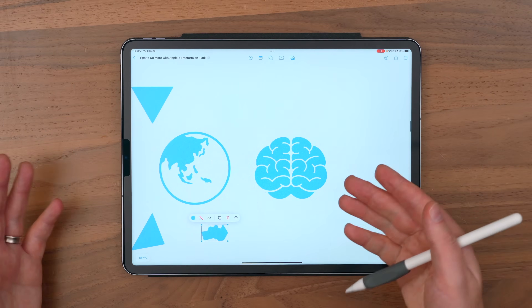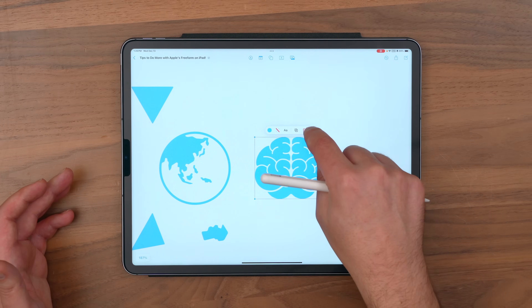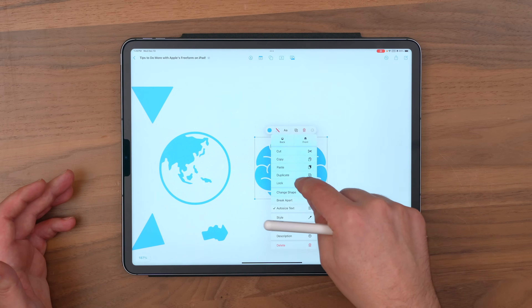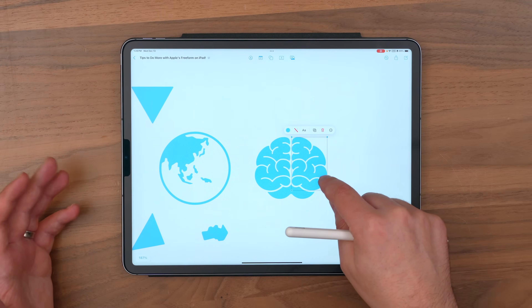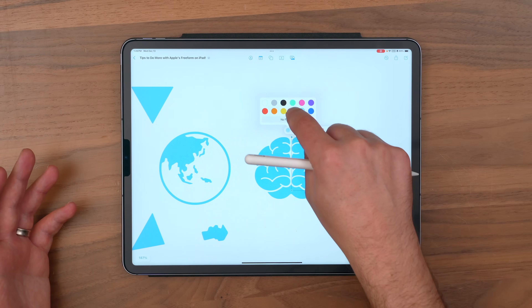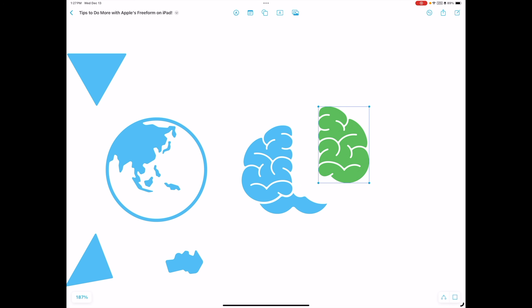Like maybe I wanted to illustrate something having to do with the human mind — I could break this apart, and then I could change the colors of the different sections. But I could also talk about how maybe this part of your brain is used for X, Y, or Z. So the knowledge that you can break apart shapes can really shape the way that you use Freeform.